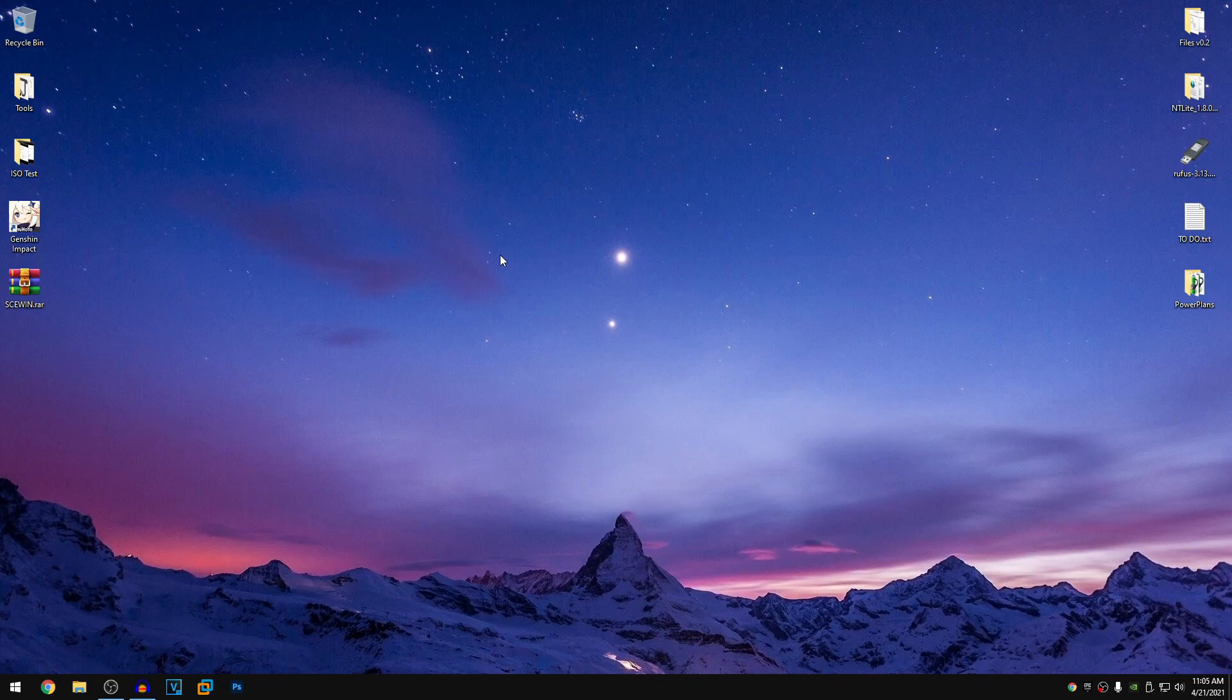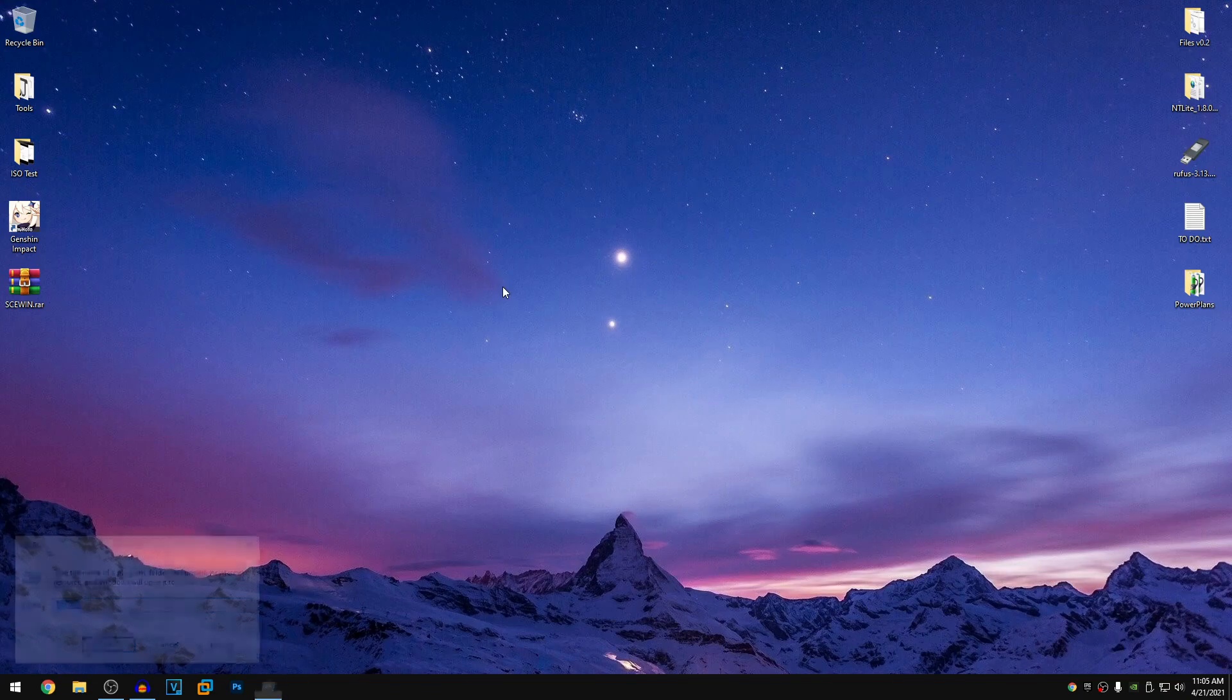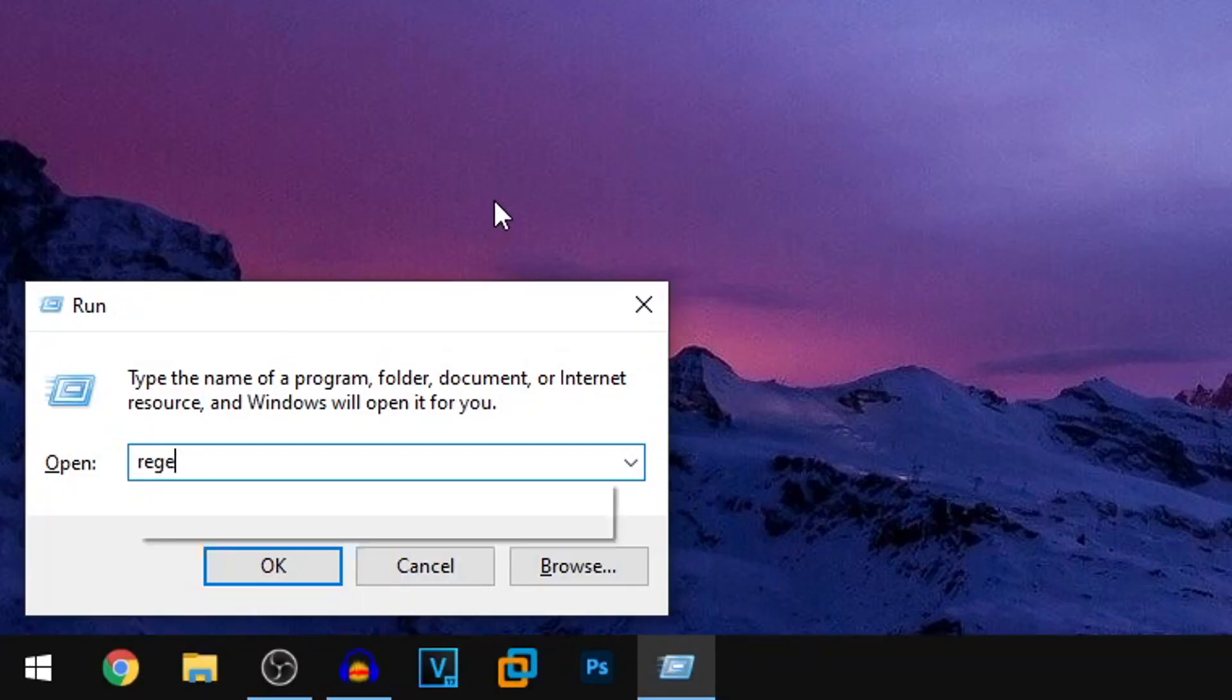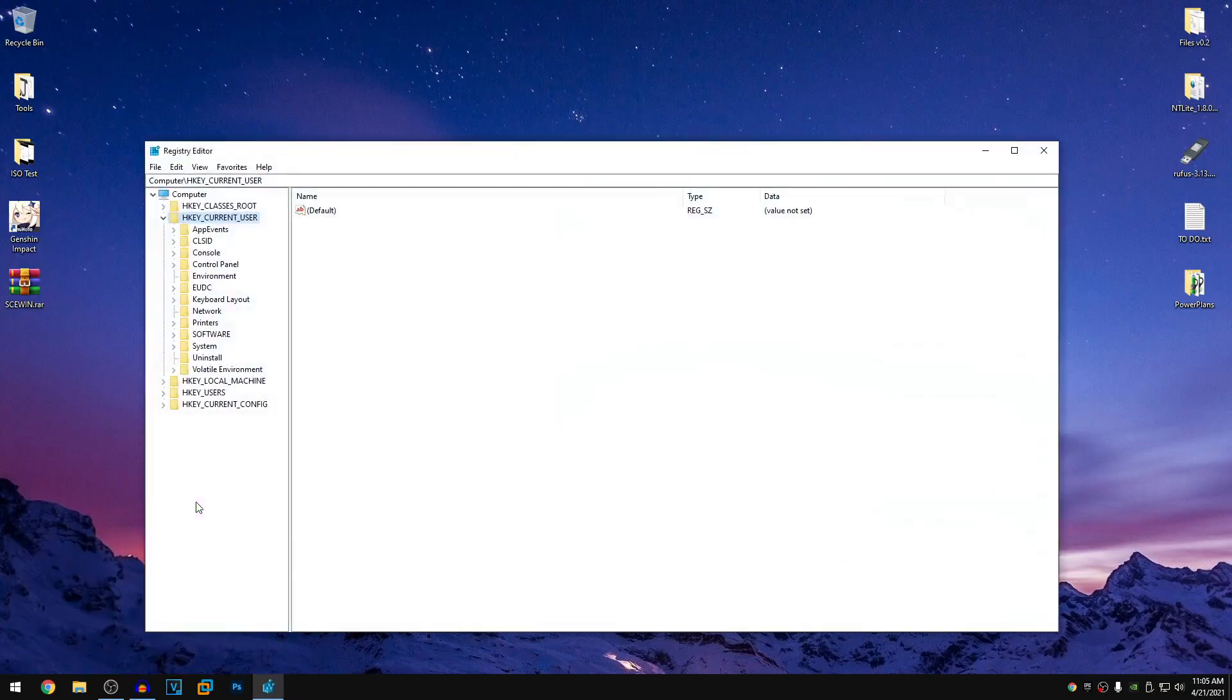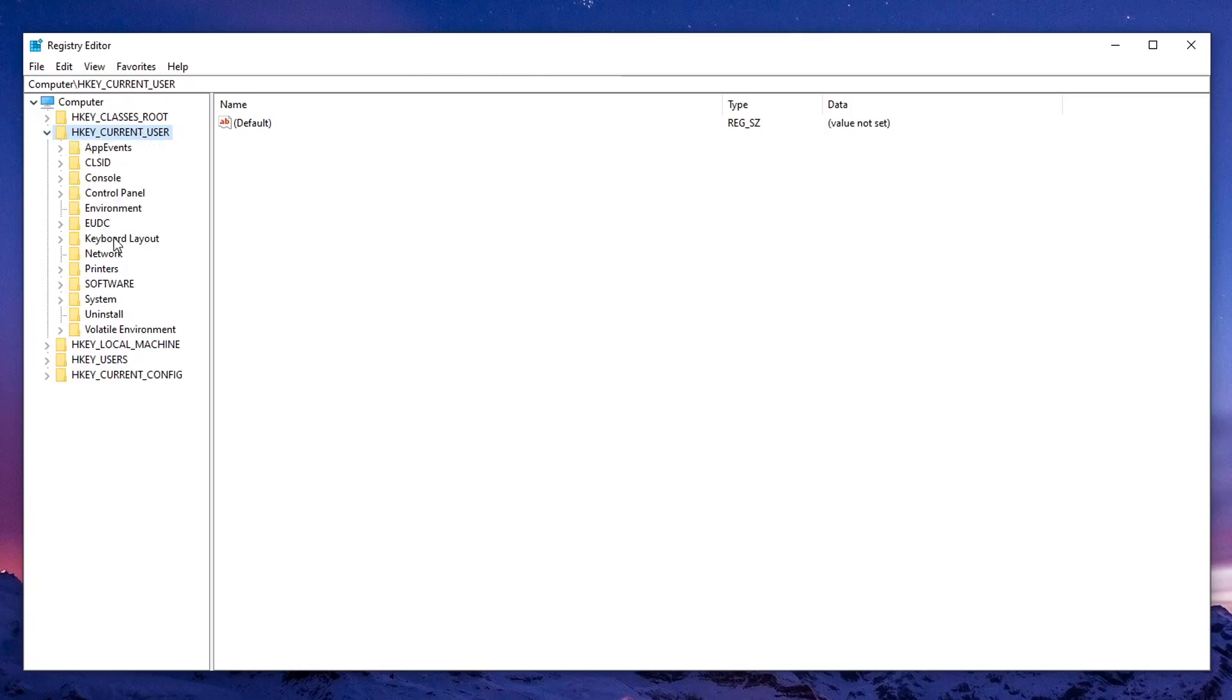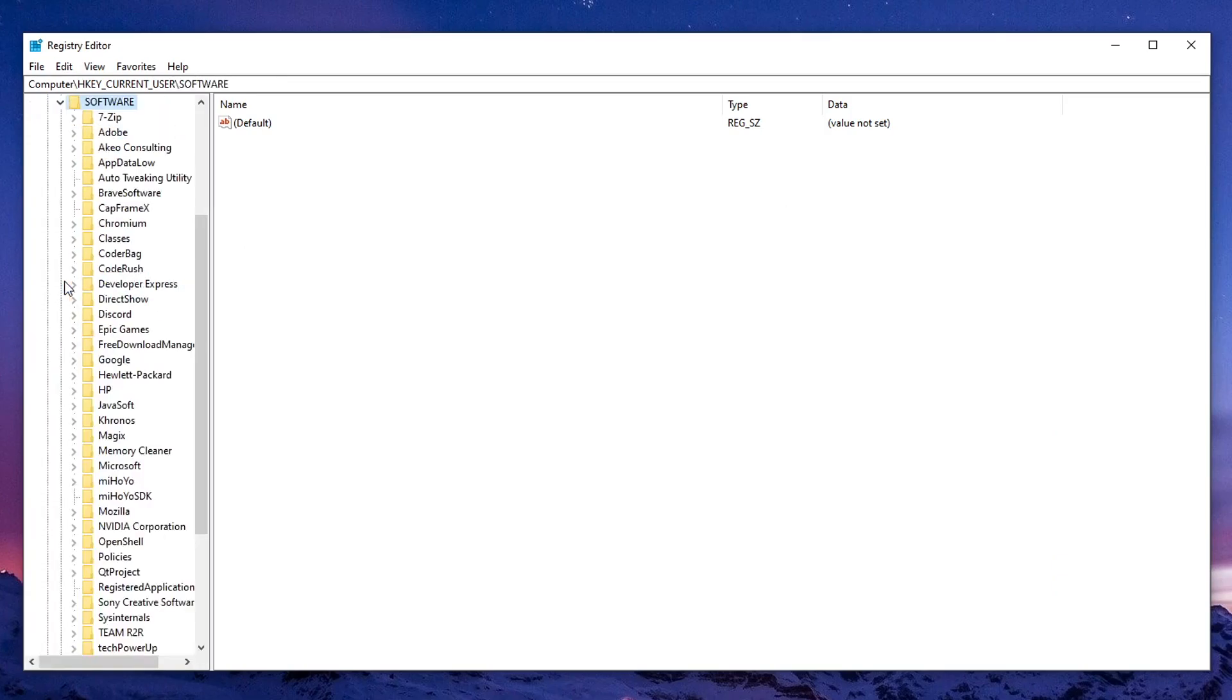In order to do that, all you guys need to do is press the Windows key and the R at the same time to open up the run bar, then go ahead and type in regedit to open up the registry editor. Once you guys are here, all you guys need to do is expand down the HKEY_CURRENT_USER, then go ahead and expand down software.